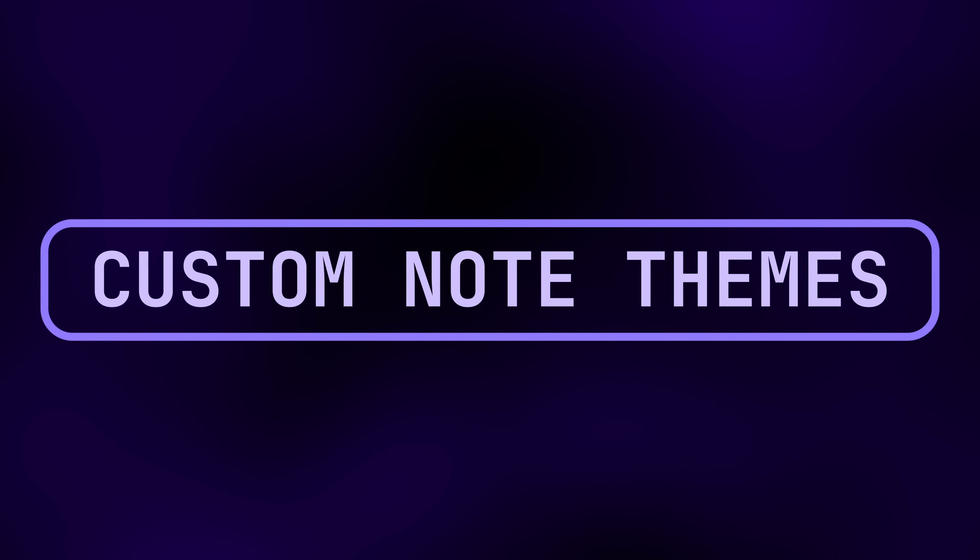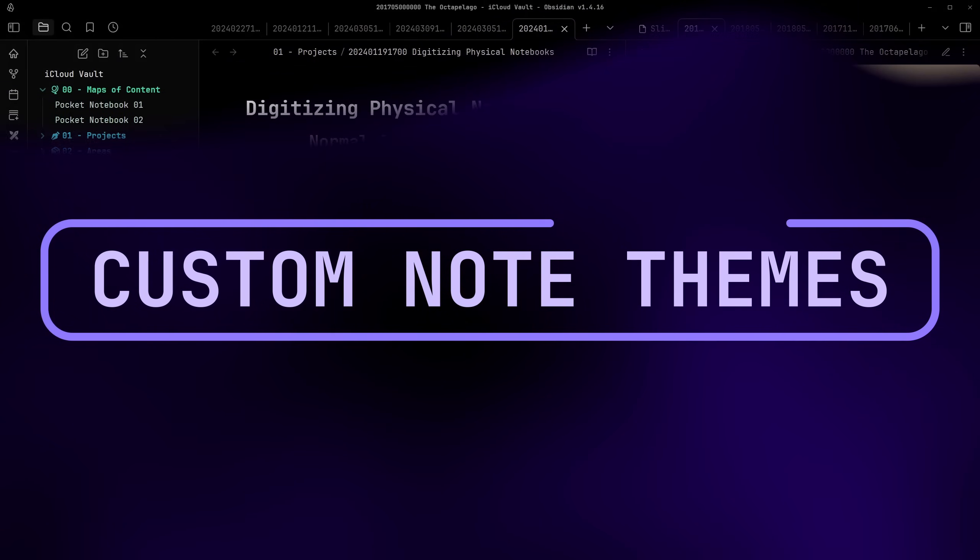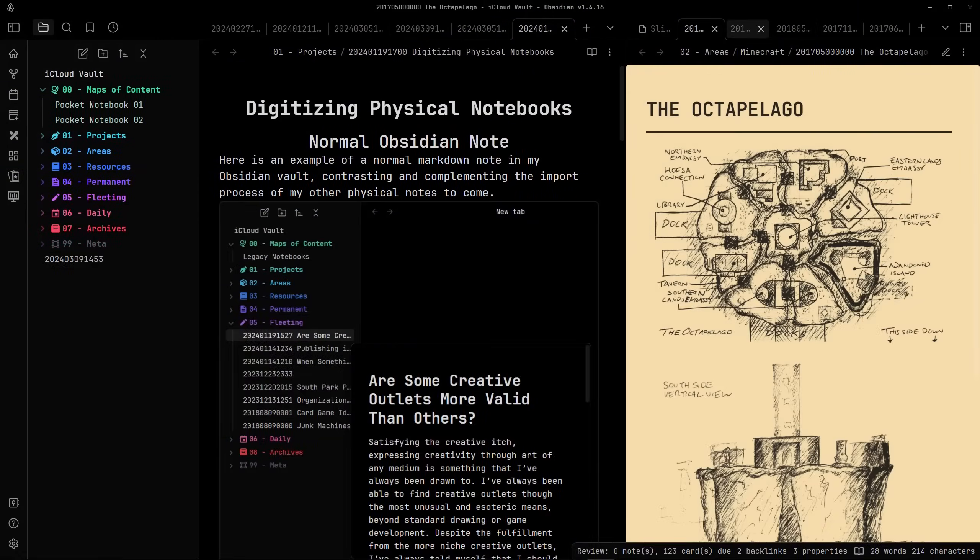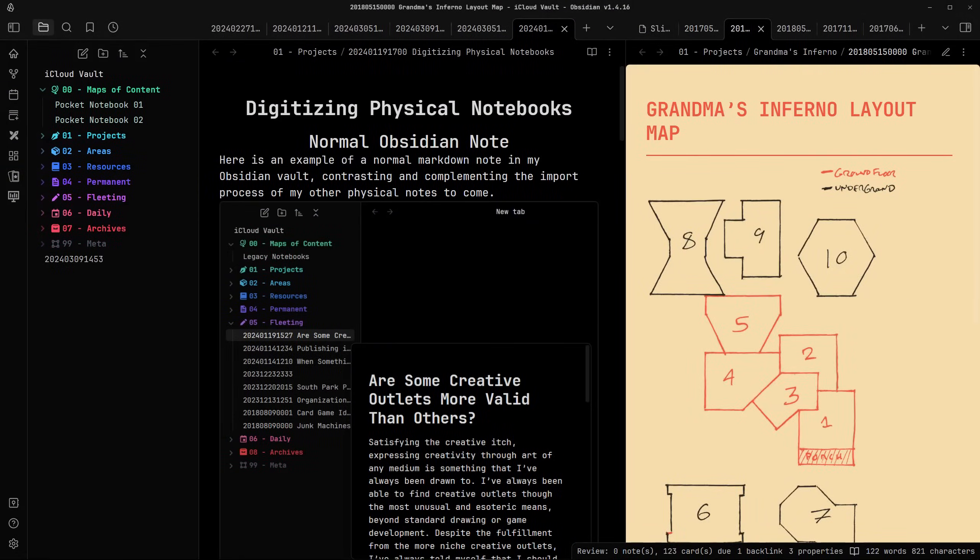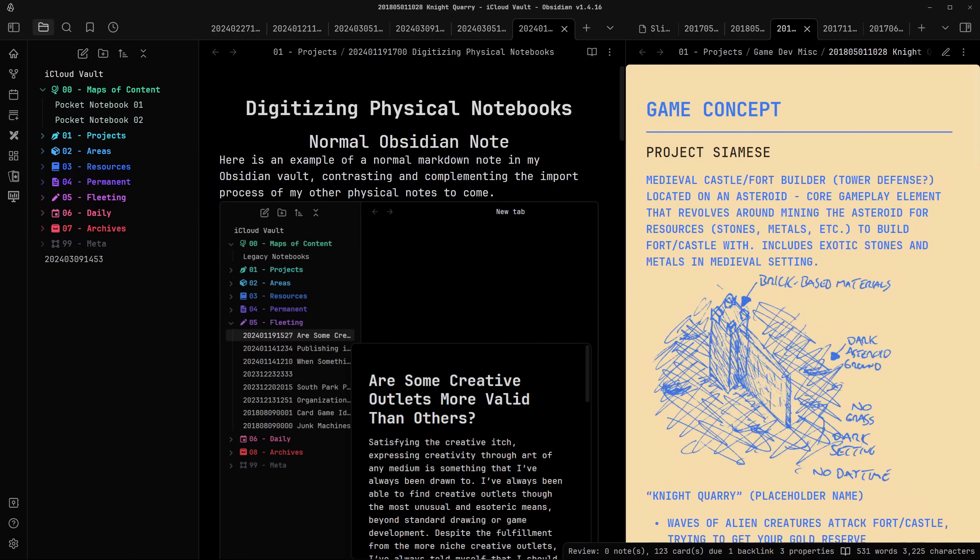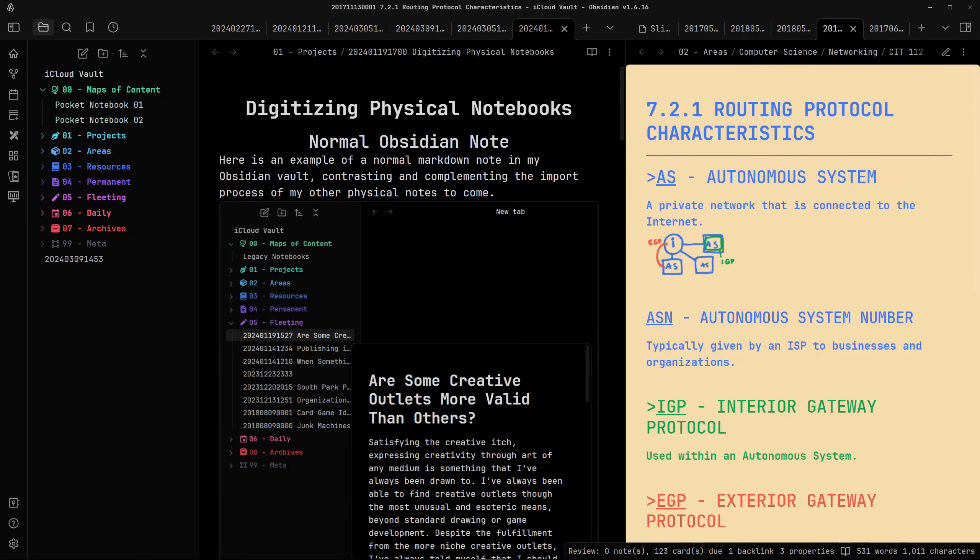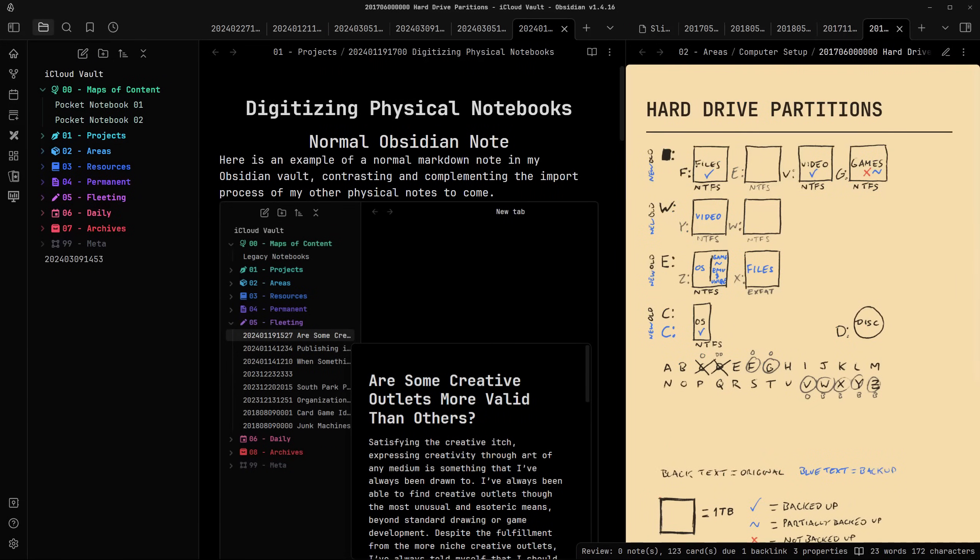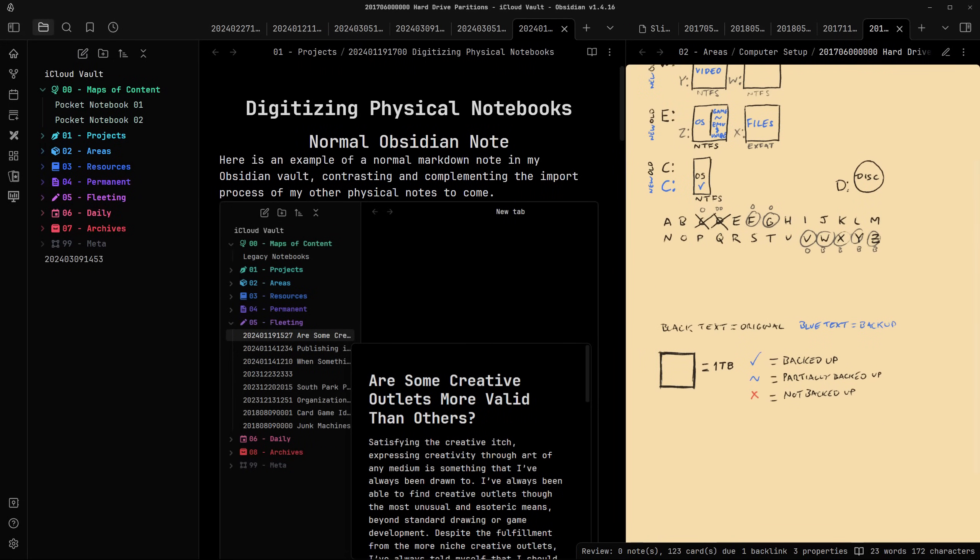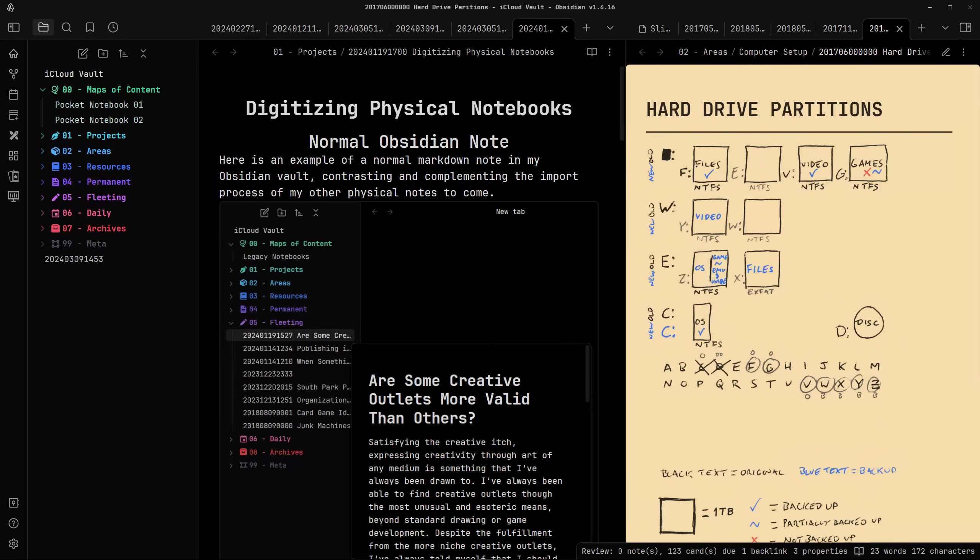Again, if you've seen my last Obsidian video, then you probably have an idea of how in-depth I like to customize the look and feel of some of my notes. If you haven't, I highly recommend you check it out after this one. But for now, I'll give you a quick rundown of the custom CSS themes I was using for that video, as well as some extra ones I've developed since.